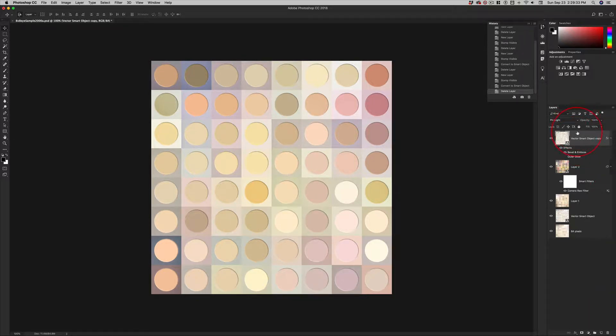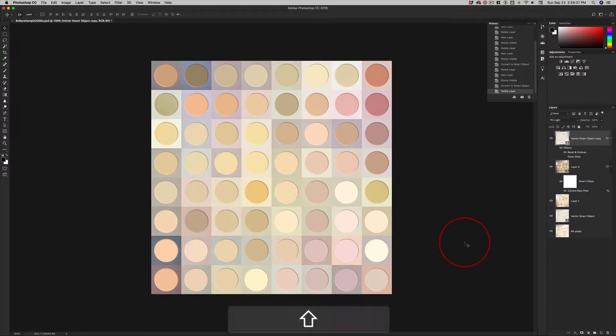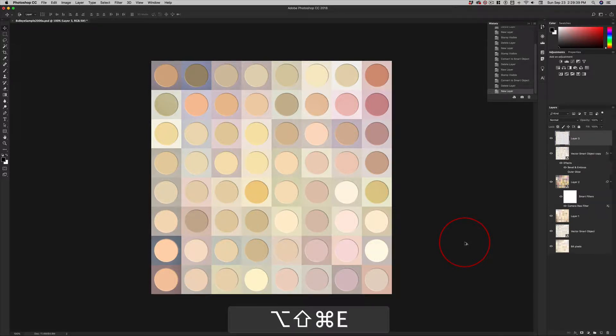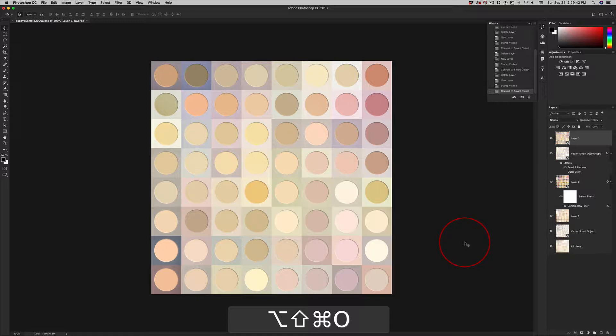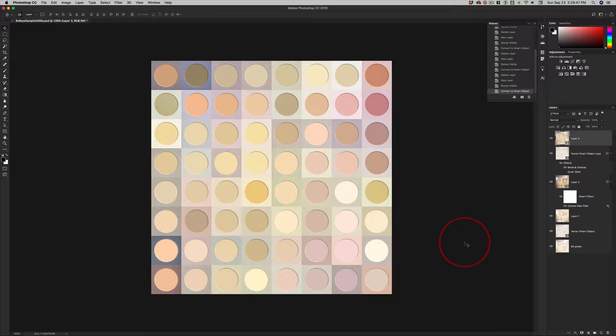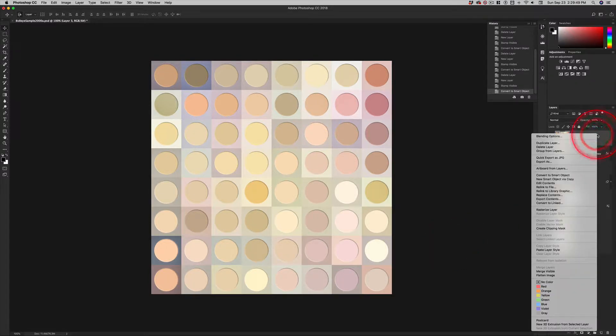Watch right here. I'm going to make a new layer, stamp visible, and convert it to a smart object. Boom. Done. Do you see that? That's the reason I don't right click. That's how quickly you can get to this.